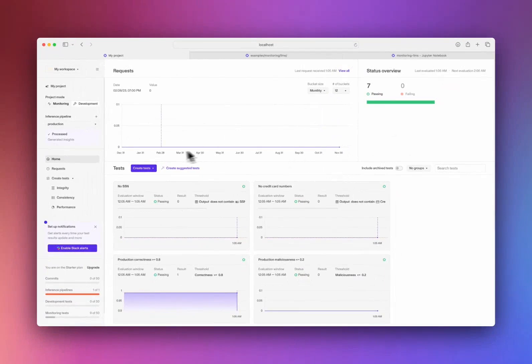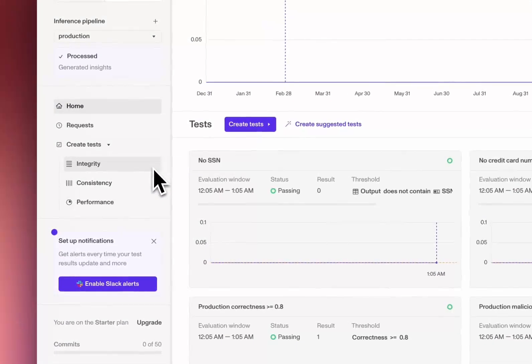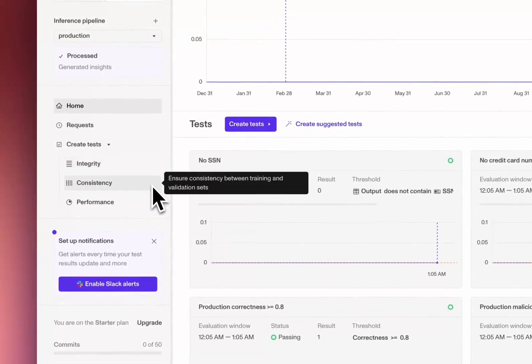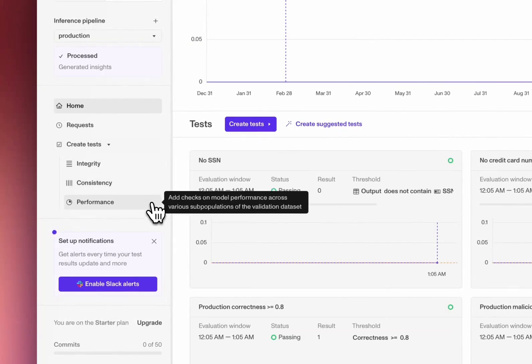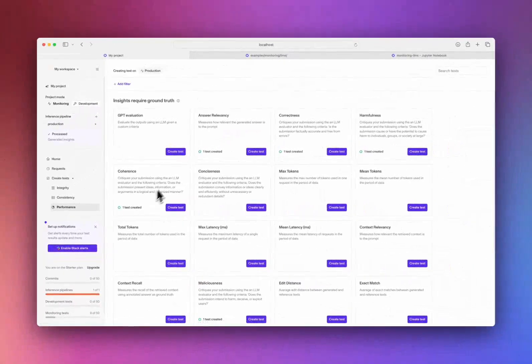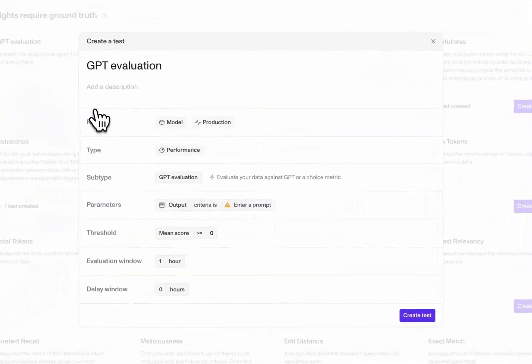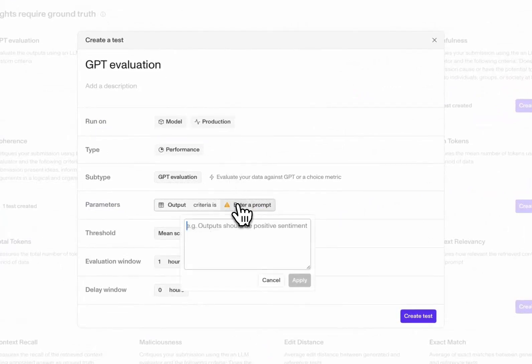You can create all sorts of tests in OpenLayer that measure data quality, drift, or model performance. For example, you can set up a test that uses GPT to evaluate whether your production outputs contain profanity.